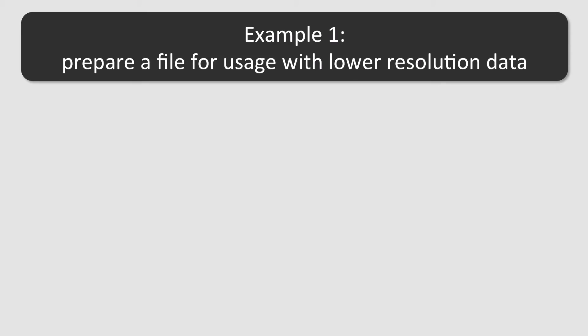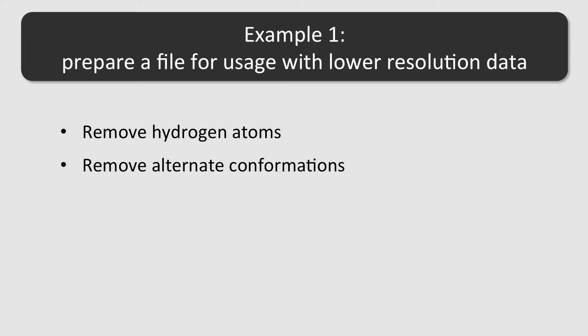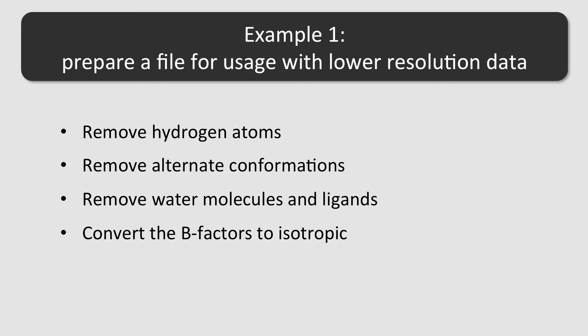In the first example, we prepare a file for usage with lower resolution data. To do this, we remove hydrogen atoms, alternate conformations, water molecules and ligands. We convert the B-factors to isotropic and set them to a constant value of 30 angstrom square.